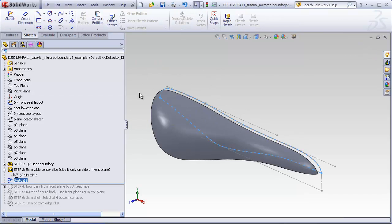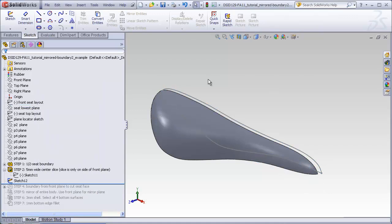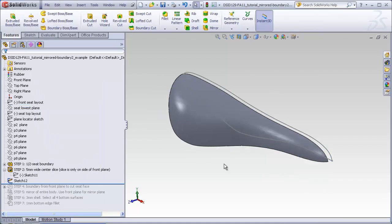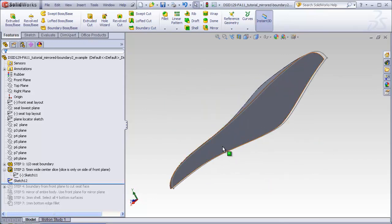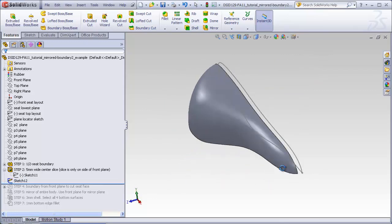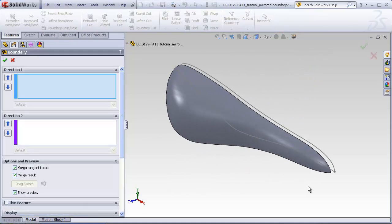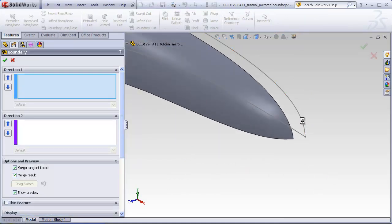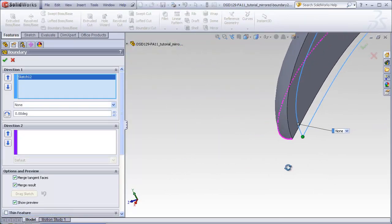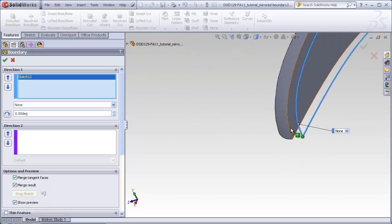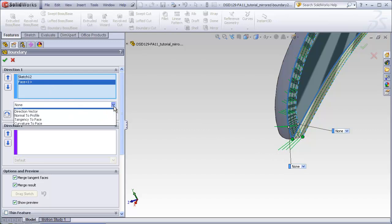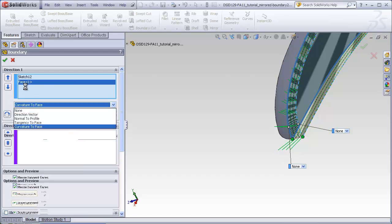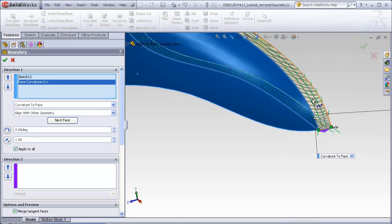Now I'm going to hide the front layout just to make sure I don't accidentally select it later. So now I'm going to make a new boundary that goes from this profile to this face. Choosing the boundary tool, click on this profile sketch we just created, and go to this face. Like before, we need to select curvature to face to control the shape of the boundary where it hits the surrounding surfaces of this flat face.